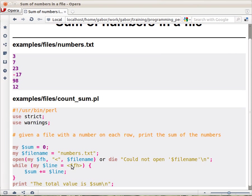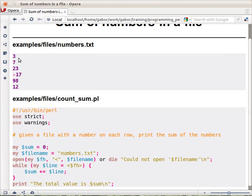So this loop will read one line into the $line variable every time it arrives to this point. So $line is always one of the lines, which is a number with the trailing newline. And then we add that line to this sum.